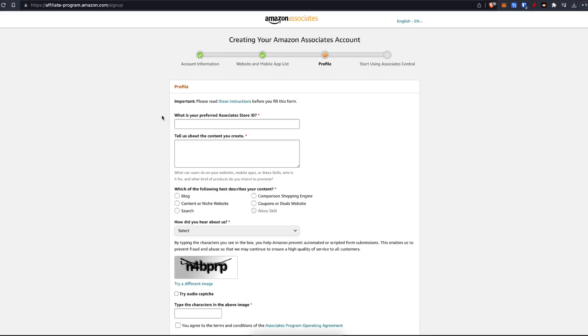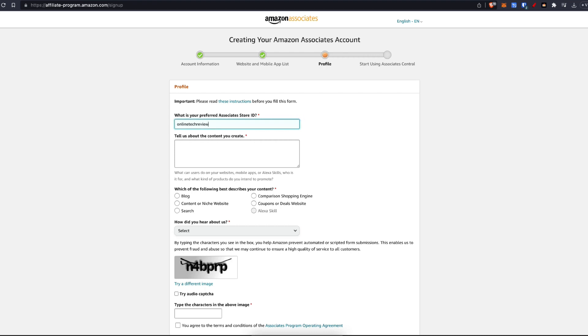Then the next thing you're going to do is choose your associate store ID. This isn't extremely important, but this is going to be in the URL for your links. I'm just going to type in online tech reviews and then tell us about the content you create. I've just typed in here, I create YouTube videos related to tech products.